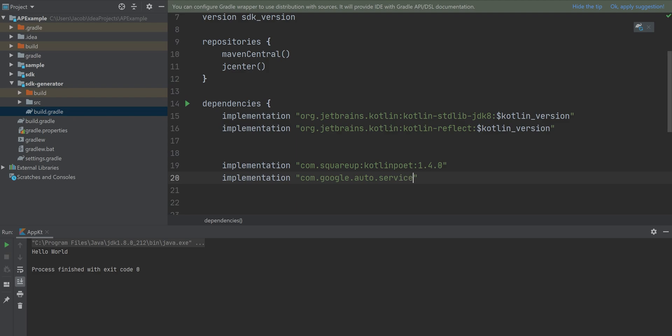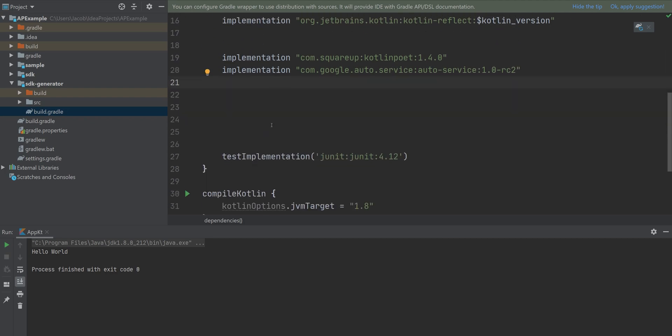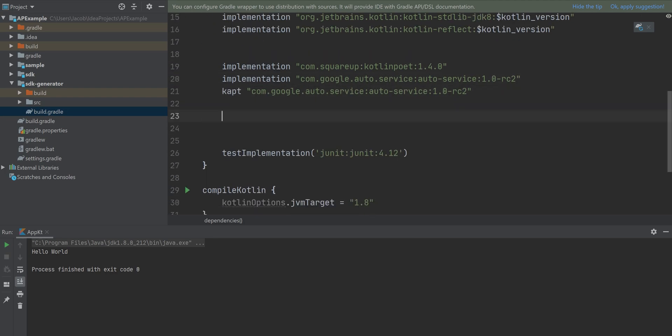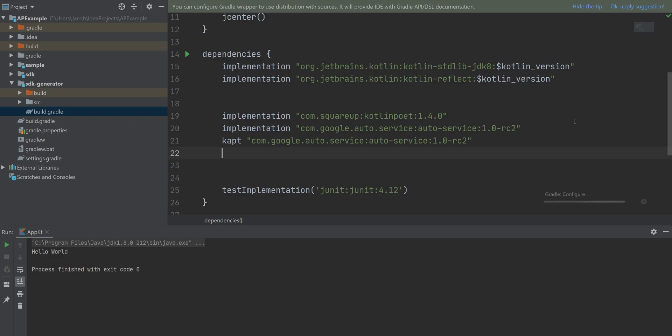Then finally, the Google auto service dependency. This will just automatically help. Well, it's going to automate some of the processes for the annotation processing component.